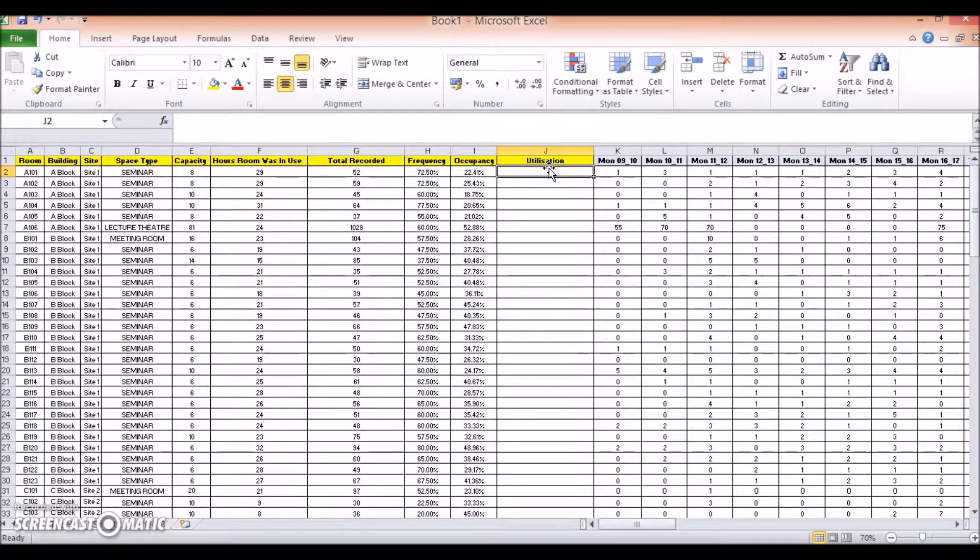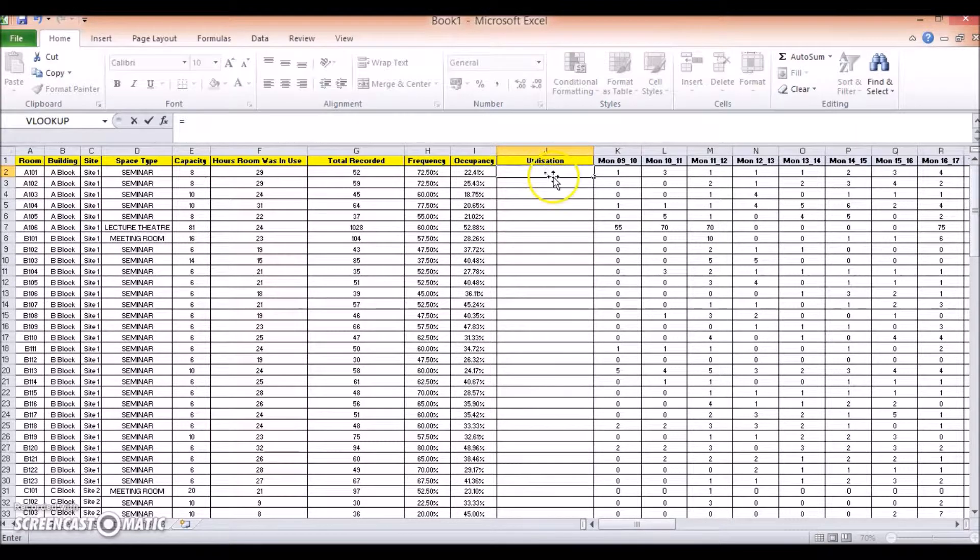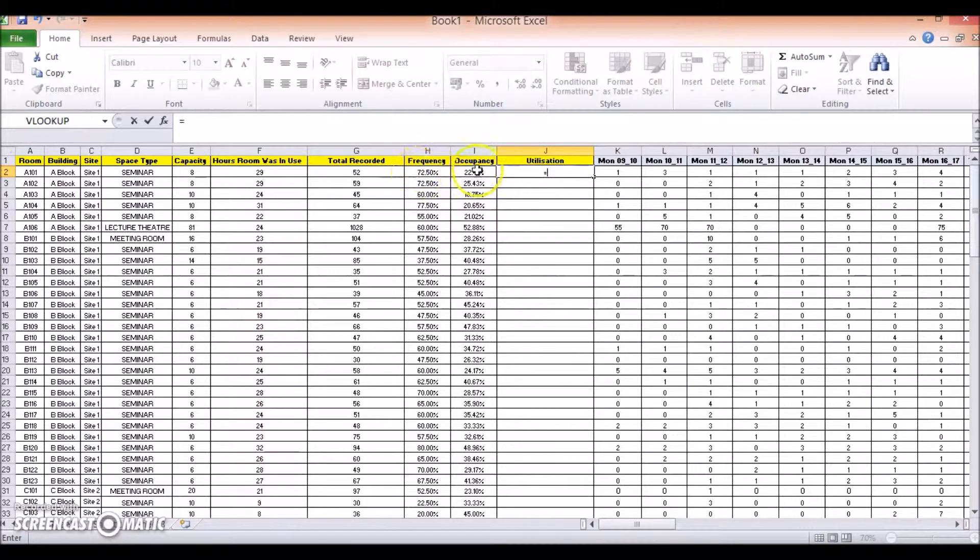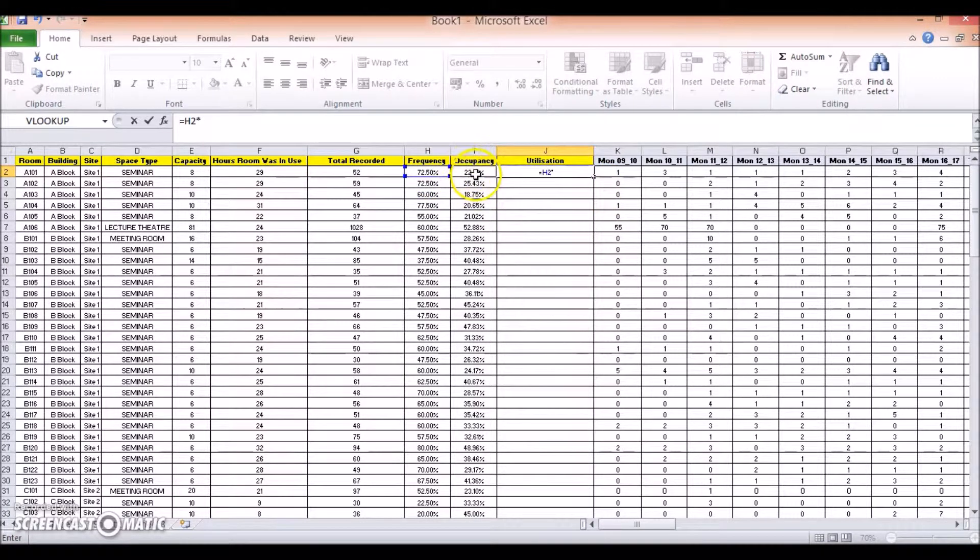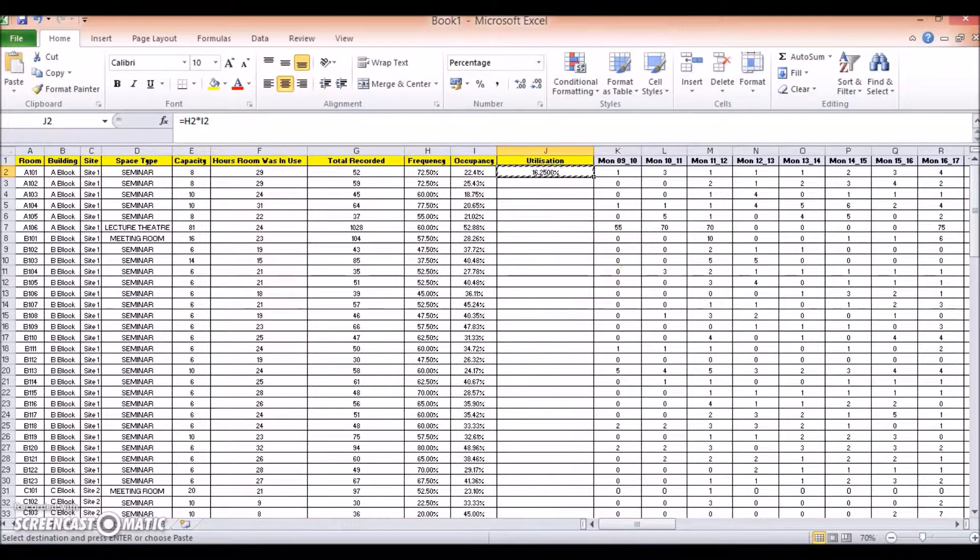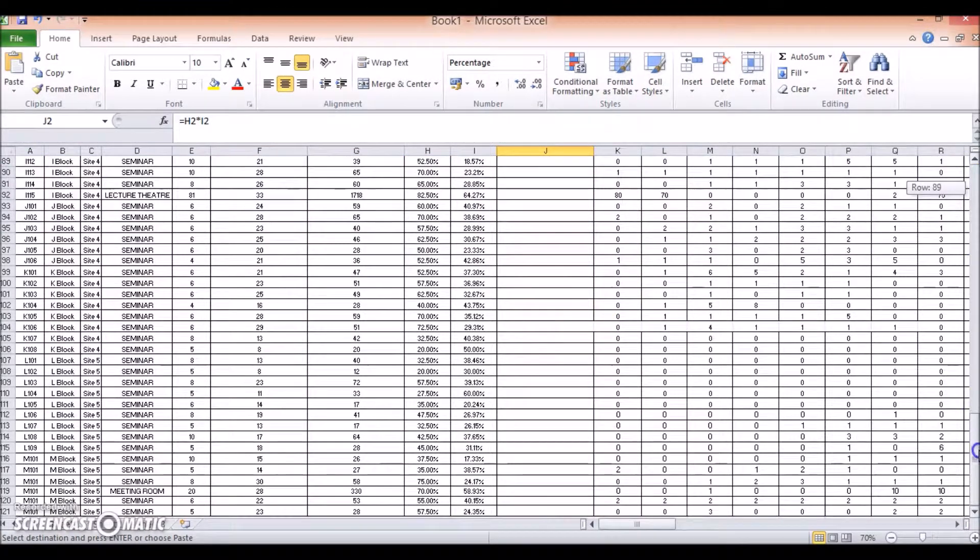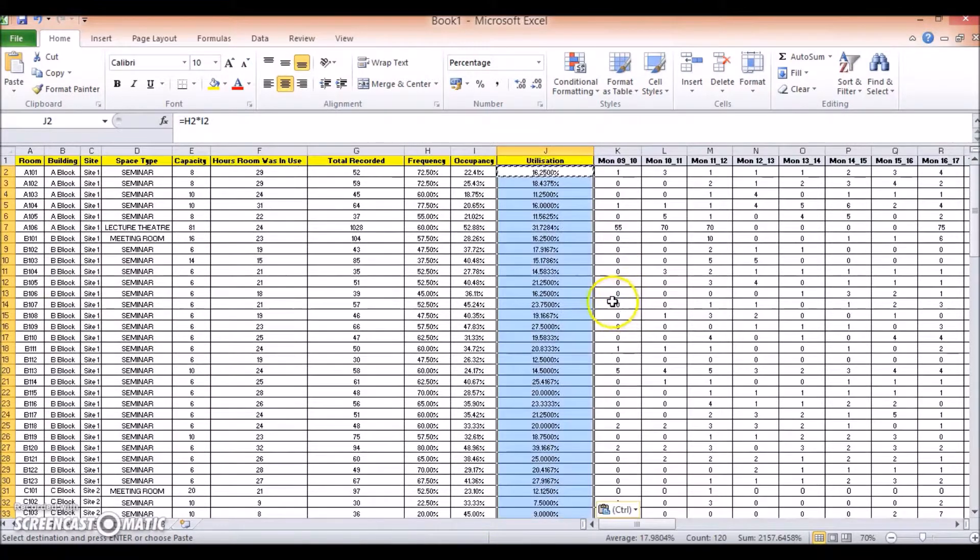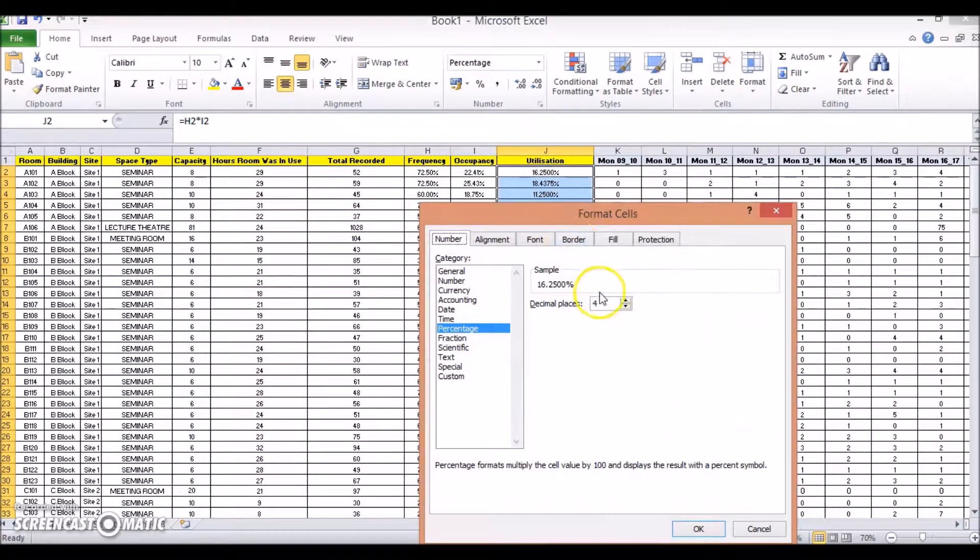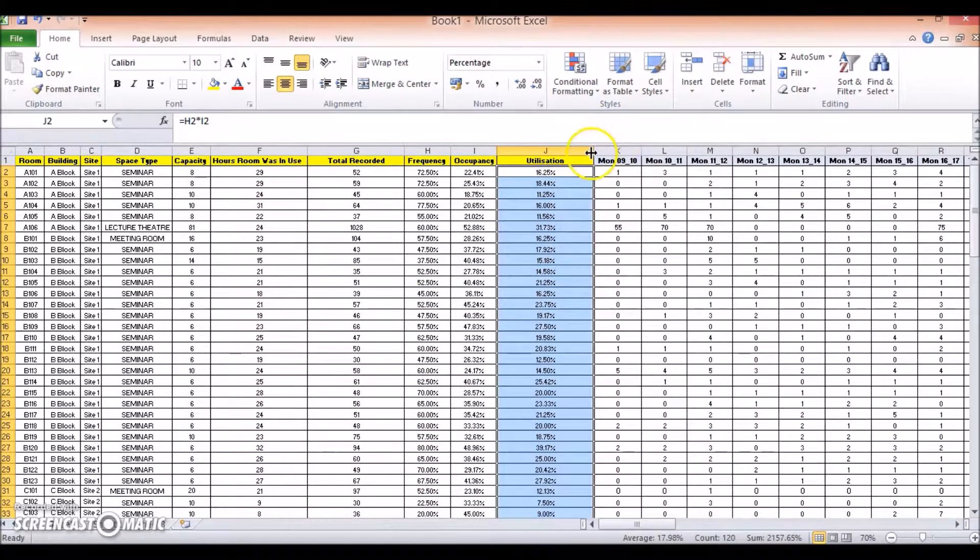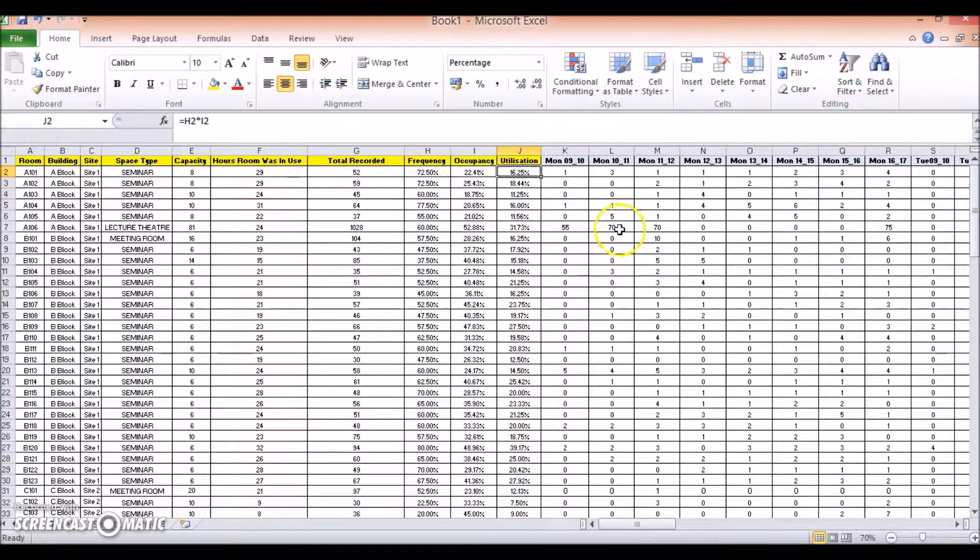Okay, next up, we're going to look at the utilization rate, and to do this, it's simply multiplying the frequency rate by the occupancy rate. Therefore, I'm going to put equals, and press control, and click on that cell there, and then multiply, and control, click there, press enter, and then copy that down, all the way down to the bottom, paste them in. I'm going to format these again, so we haven't got quite so many decimal places. Change it to 2, double click there again to make it smaller.